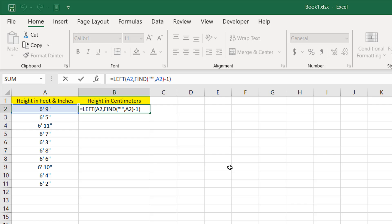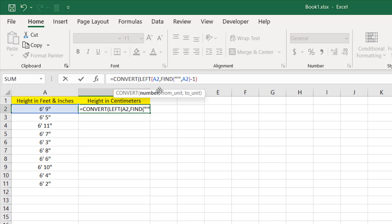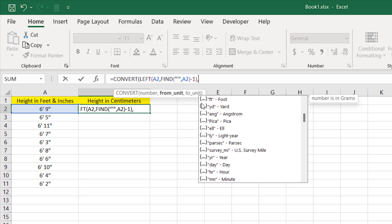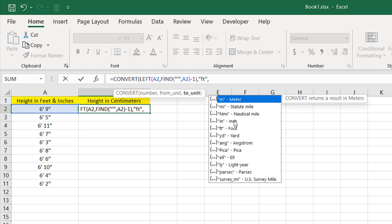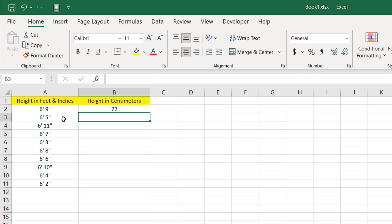Now if I use the CONVERT function, double-click — this will be the number, and it is in feet. I'll scroll down and select 'foot', then add a comma and select 'inch', and close parentheses. Six feet equals 72 inches. We have completed the first part: extracted the feet, converted to inches, and removed the feet sign.